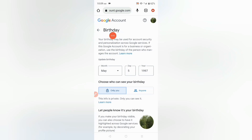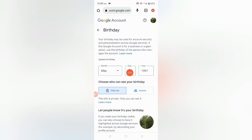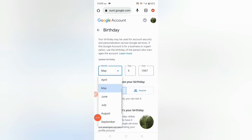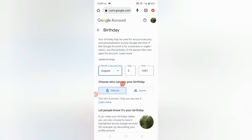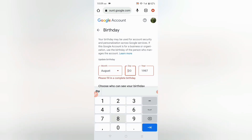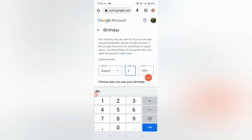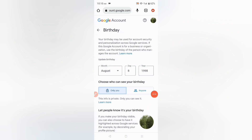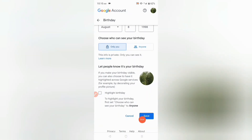After that you will see the Birthday field and you can update your birthday here. You can update your month, day, and year. If you want to update your month, click here and choose any one of them. If you want to change the date, you can select it here. If you want to change your year, you can also change that.